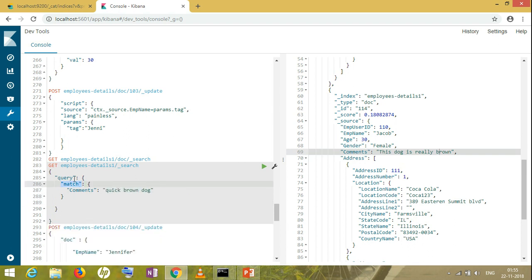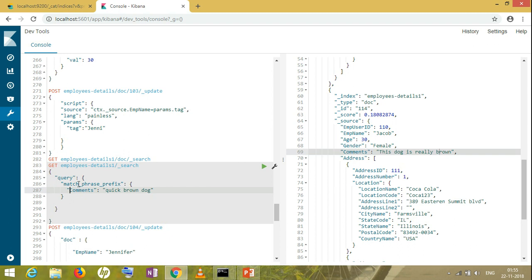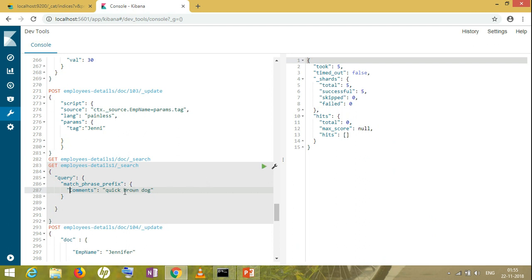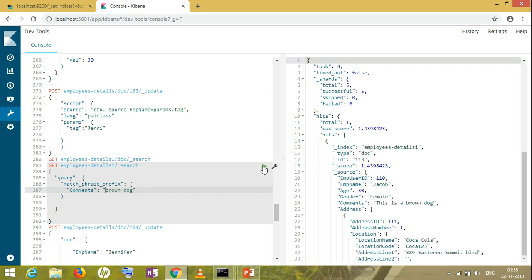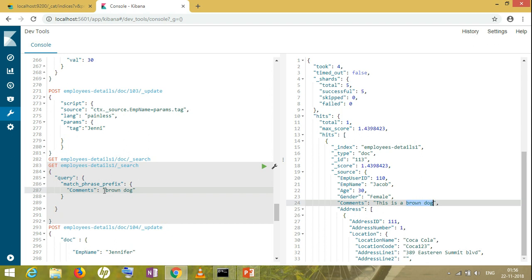The next thing is match phrase prefix. Match phrase prefix means phrase is there and prefix is also there. Let's try and search with this. You will definitely not get any result because I do not have anything which has quick, brown, and dog all together. The prefix can be either in front or at the back, but it should always come together. This is the difference between match, match phrase, and match phrase prefix.